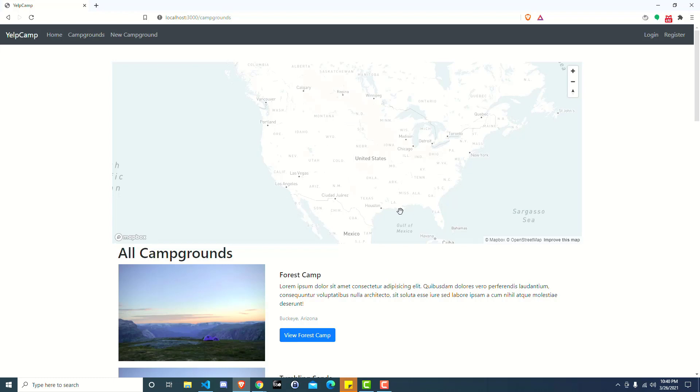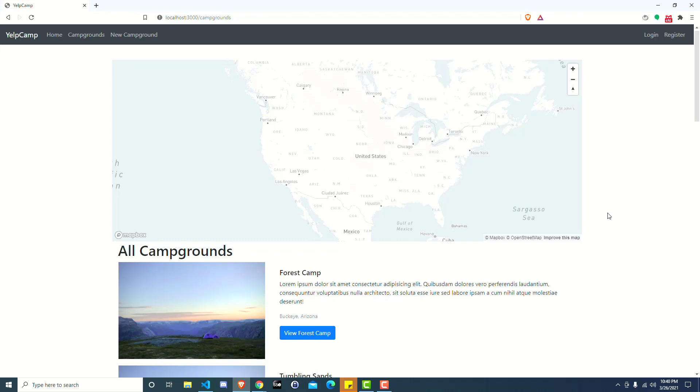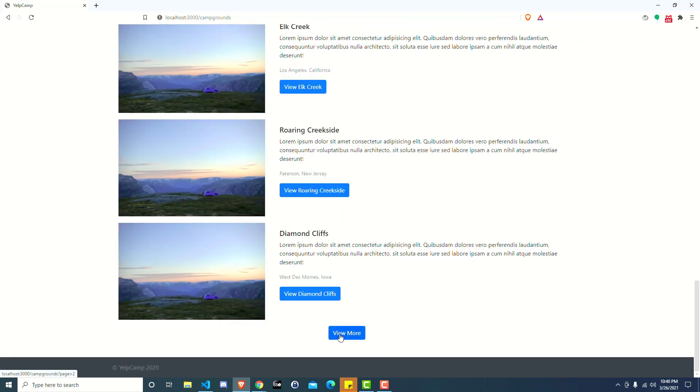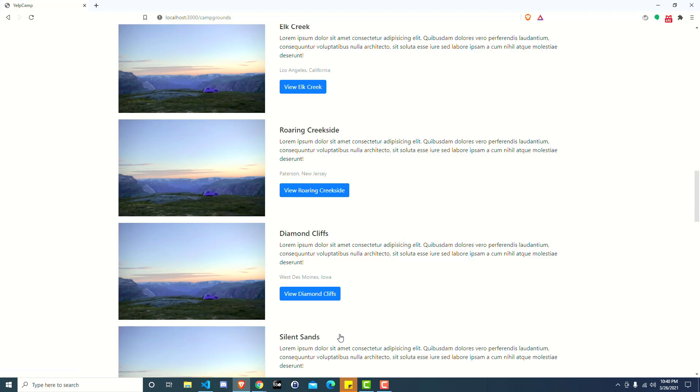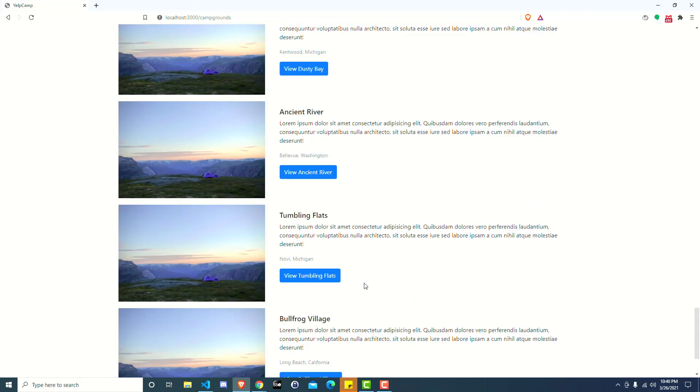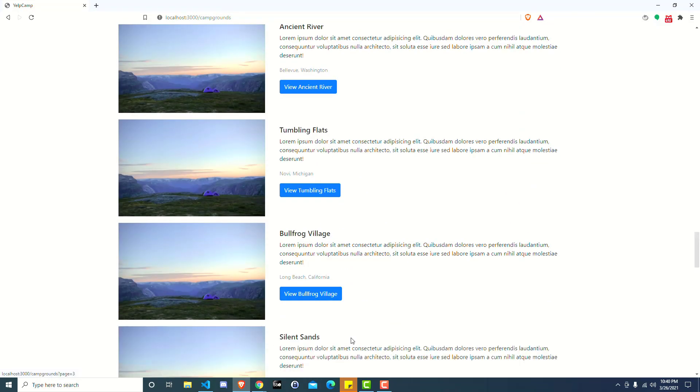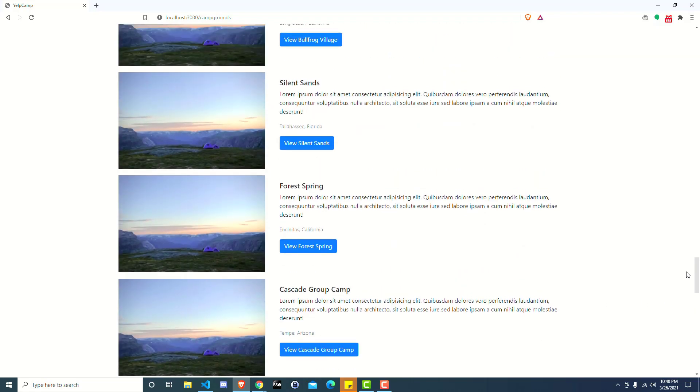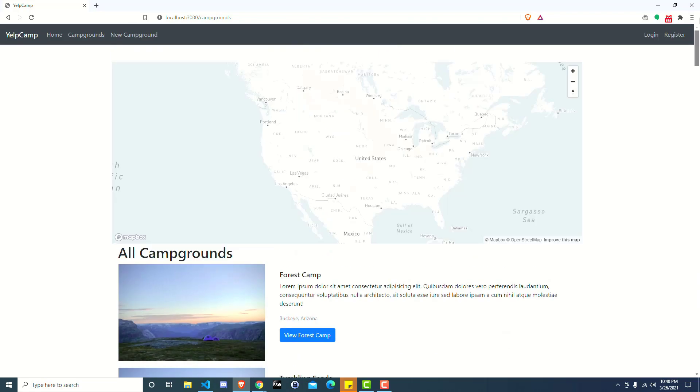You'll notice there's no markers on the map. Previously, before we added this pagination feature, when we scroll down we have view more, we click view more and it gives us 10 more. So the second page, each page has 10. We start out with 10, click view more, we get another 10 and so on and so forth. We click again, gives us 10 more.